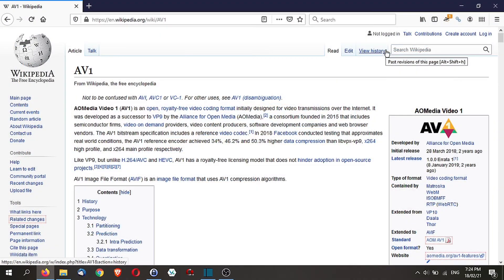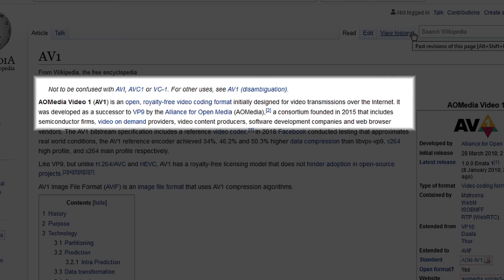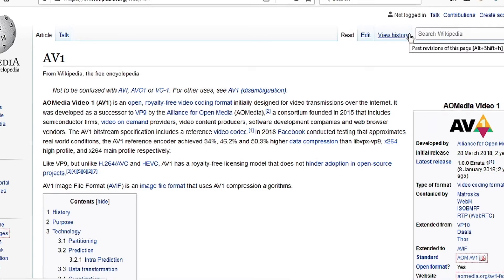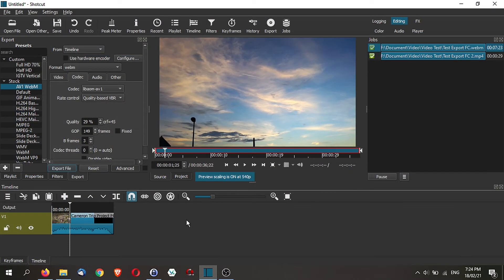AV1 is an open royalty-free video coding format designed for video transmission over the internet. It was developed as a successor to VP9 by the Alliance for Open Media. Not only can Shortcut export the video in AV1, it can also edit AV1 video.